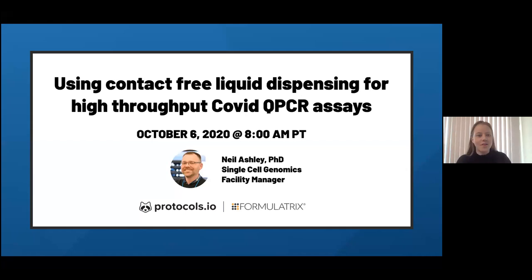Welcome everybody to today's webinar on using contact-free liquid dispensing for high-throughput COVID qPCR assays. My name is Anita and I'm the head of outreach here at protocols.io, and we're really excited to host today's webinar together in partnership with Formulatrix.